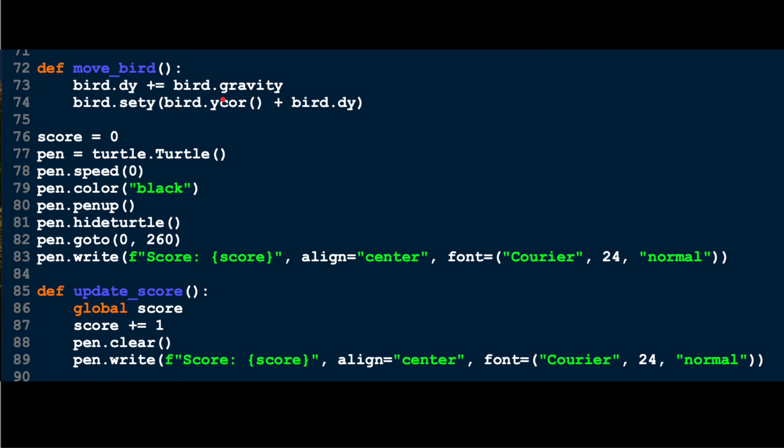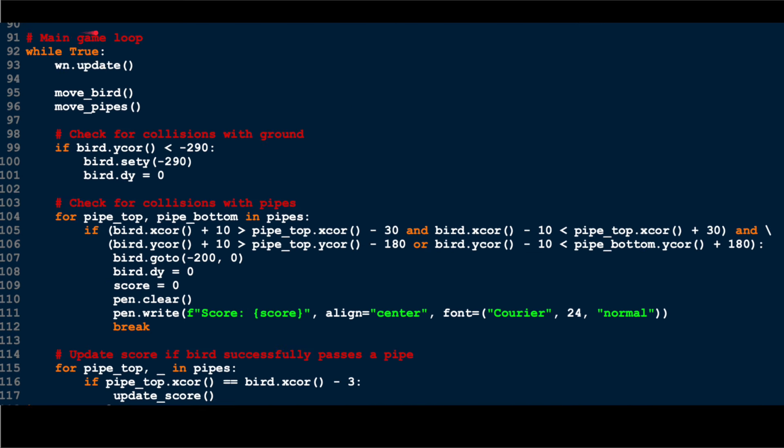Defining the score, writing the score onto the screen, and defining how the score works. The main game loop—how it's going to play out. And then finally, those last three lines of code to update the score once a bird passes through the two pipes.